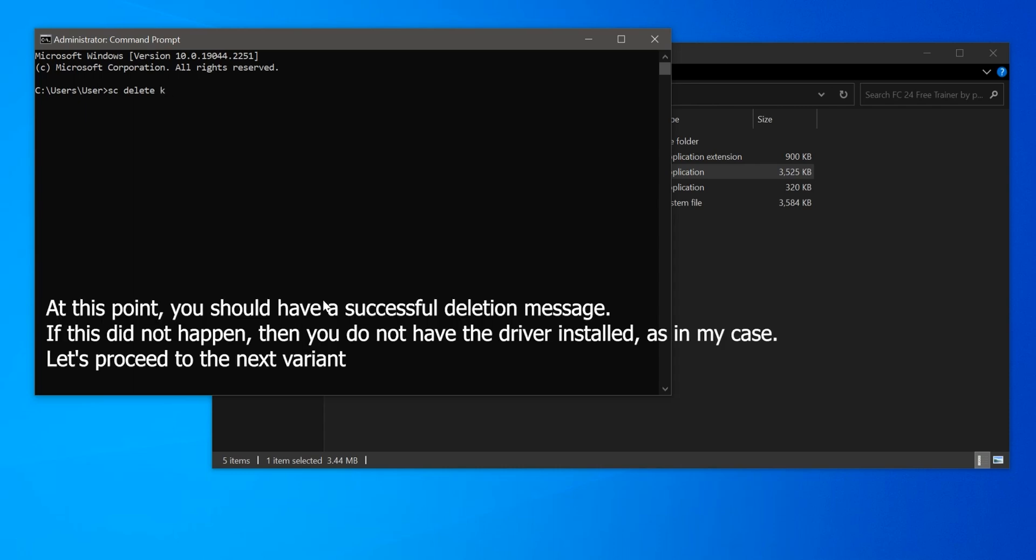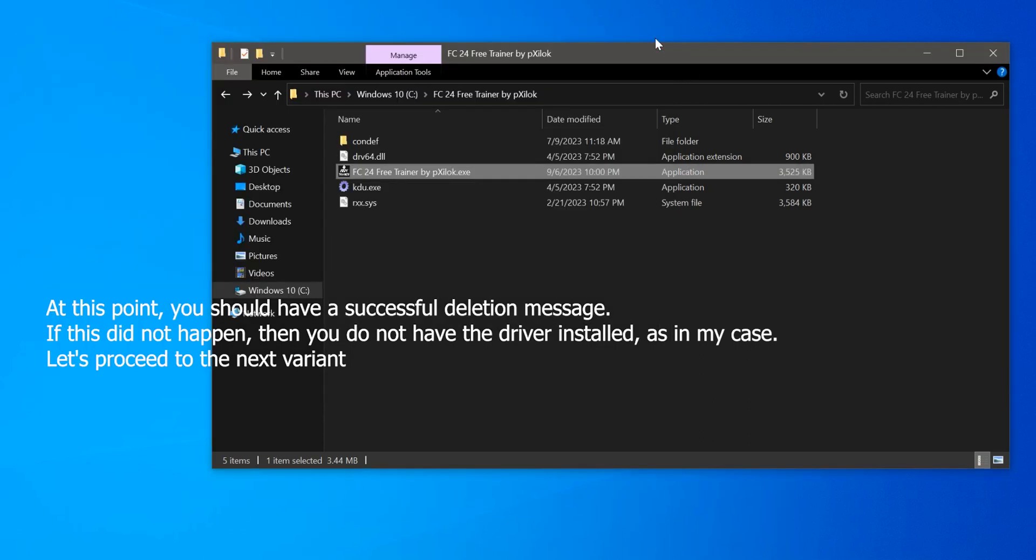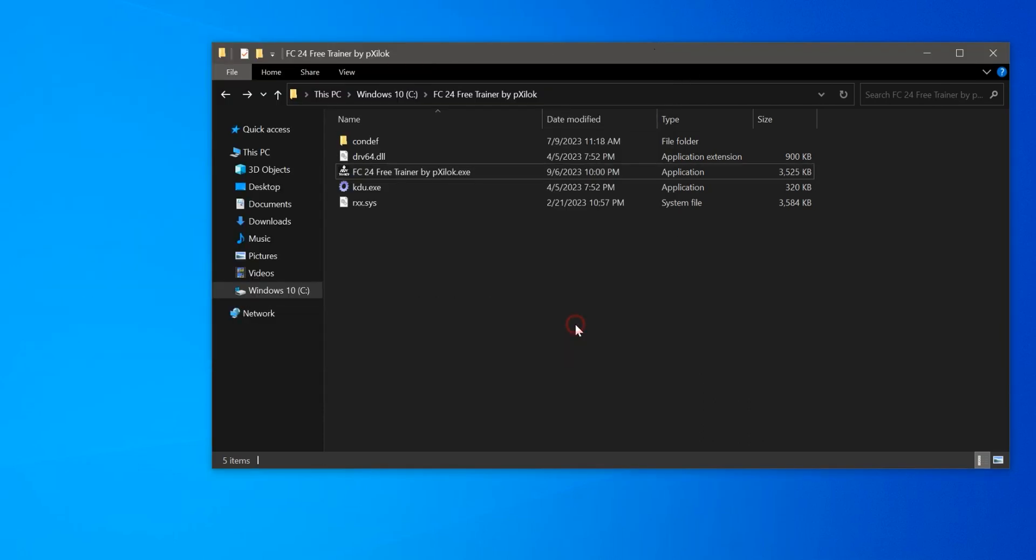At this point, you should have a successful deletion message. If this did not happen, then you do not have the driver installed as in my case. Let's proceed to the next variant.